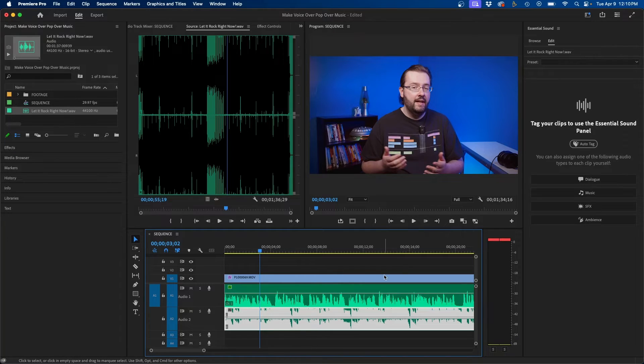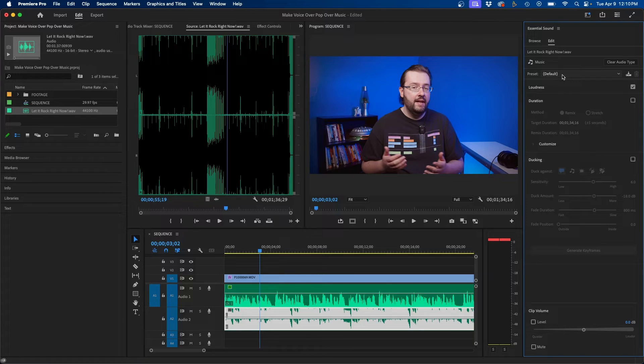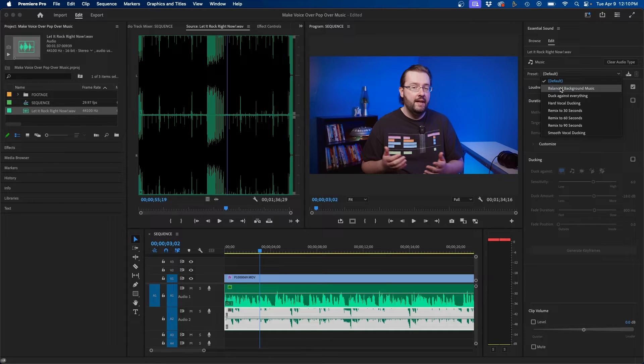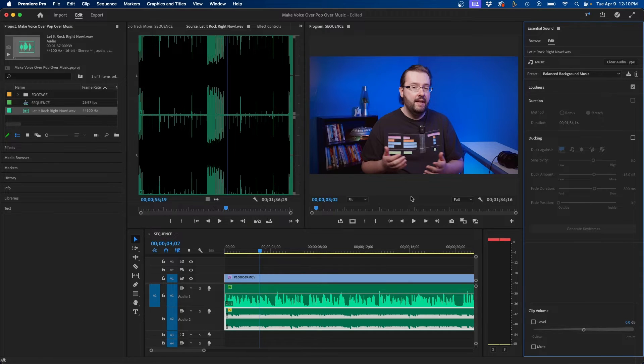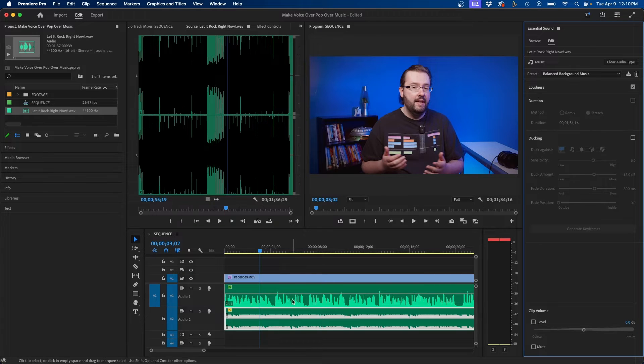So what we can do is click on the music track and then assign it as a music piece by clicking on the music button and then actually there is a preset for this. If you drop down next to preset inside essential sound you can choose balance background music. This will automatically decrease the level of the song making it a lot lower than the dialogue. Let's take a listen.